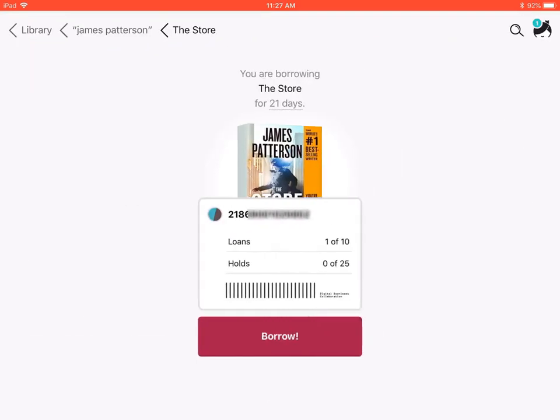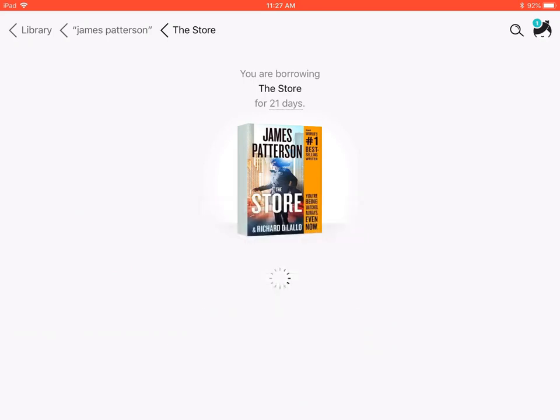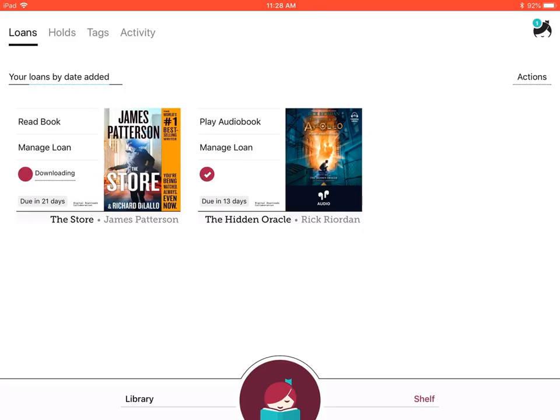Now a summary of your digital downloads will appear. Once Libby has downloaded your book, you can select the read book option.